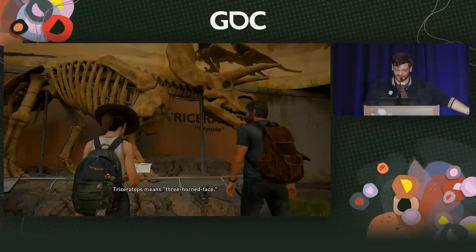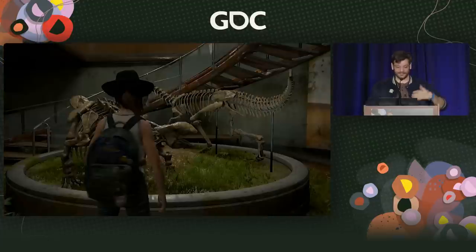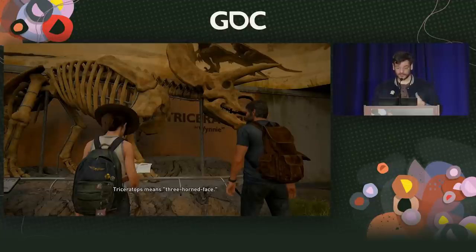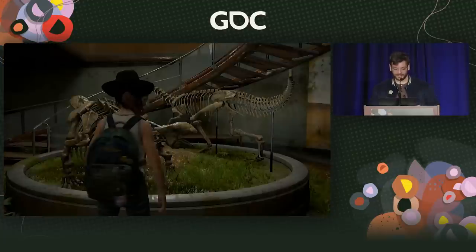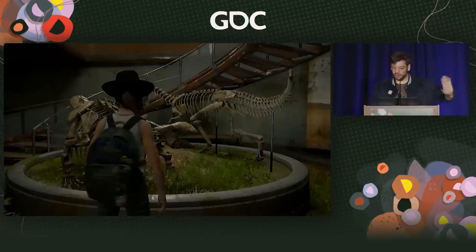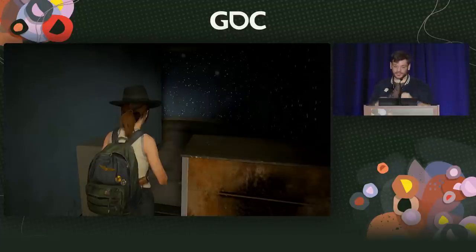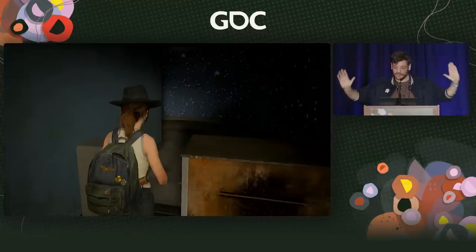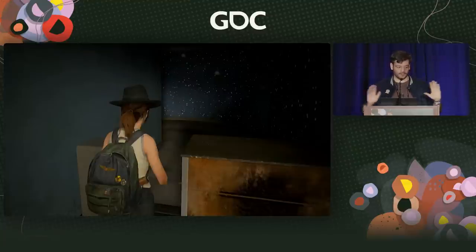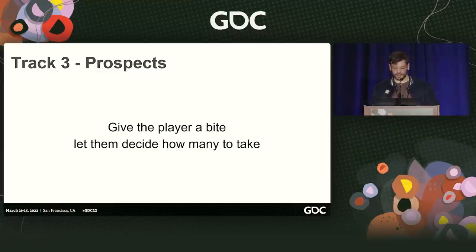Everything that seemed interesting, everything we felt needed to be said or could be done, we just piled on. And even more importantly, for the people that want to move on, it's also clear how to do so. There's a big staircase in the back — when they walk up, it's really clear: oh hey, we're moving to something else. And then we also put in a hard valve — a hard level design term where you can't go back — to signal that once you move past here, there's no backtracking. So again, you give the player a bite and let them decide how many to take.